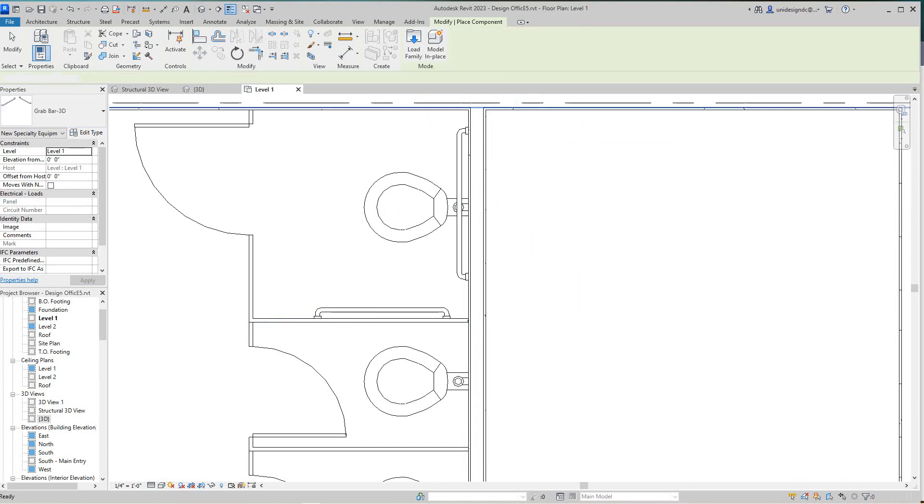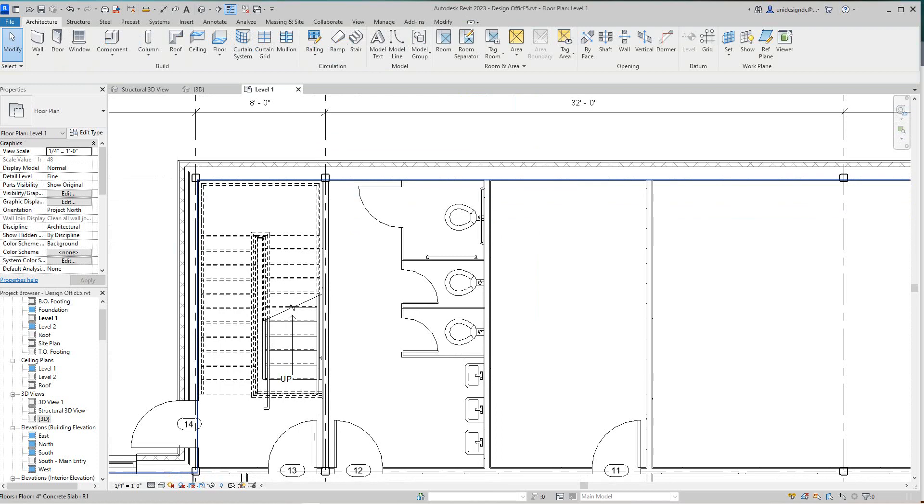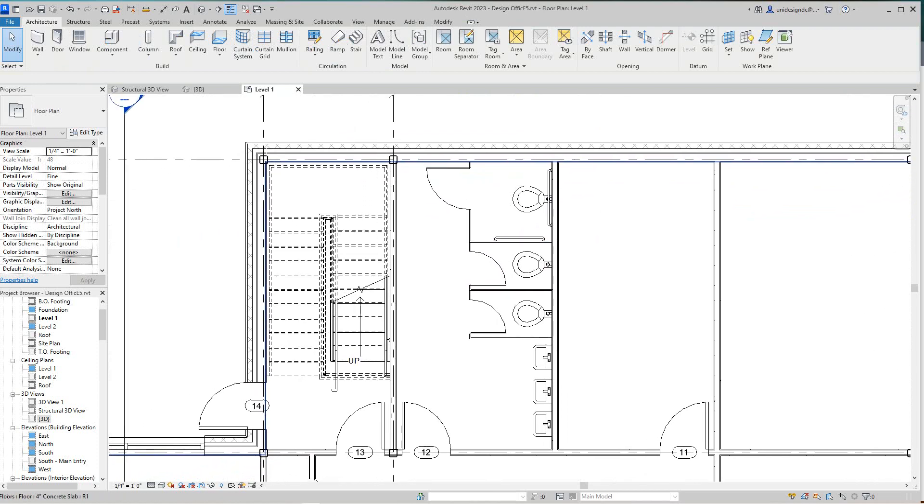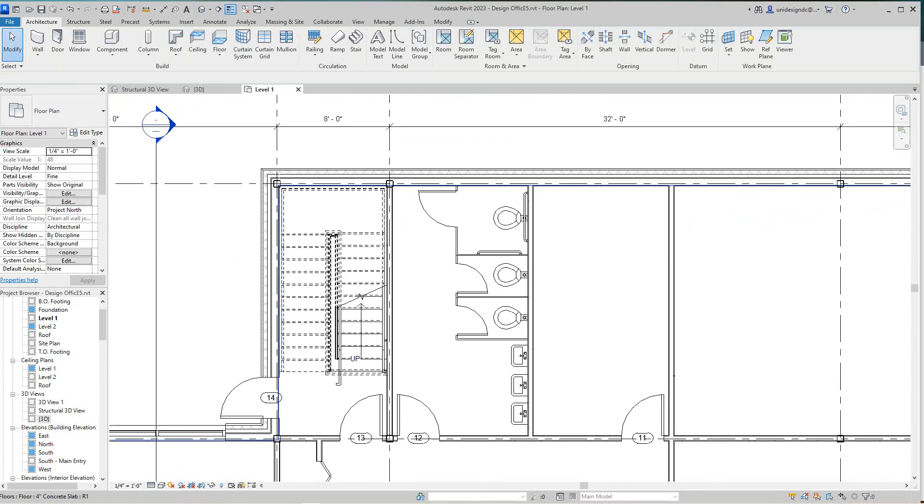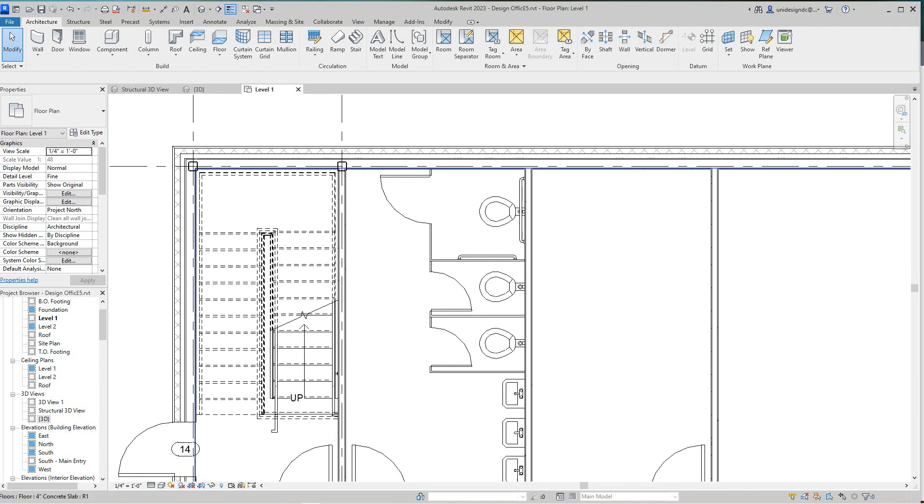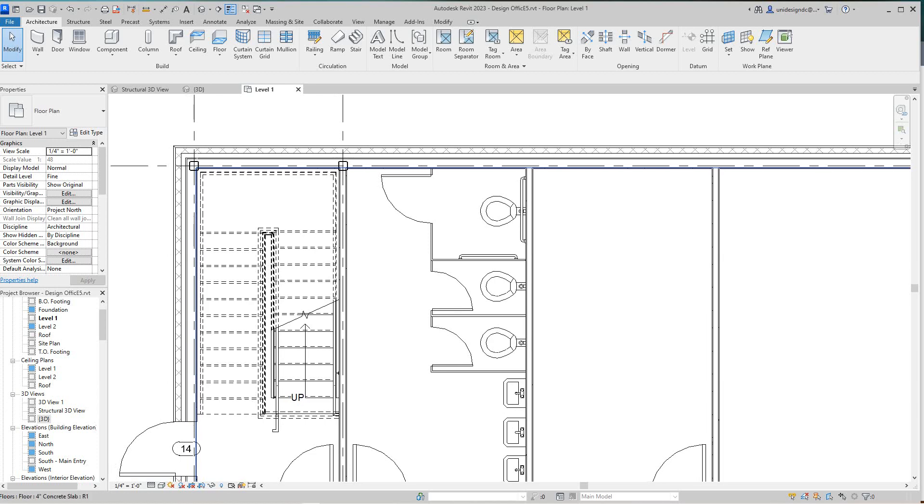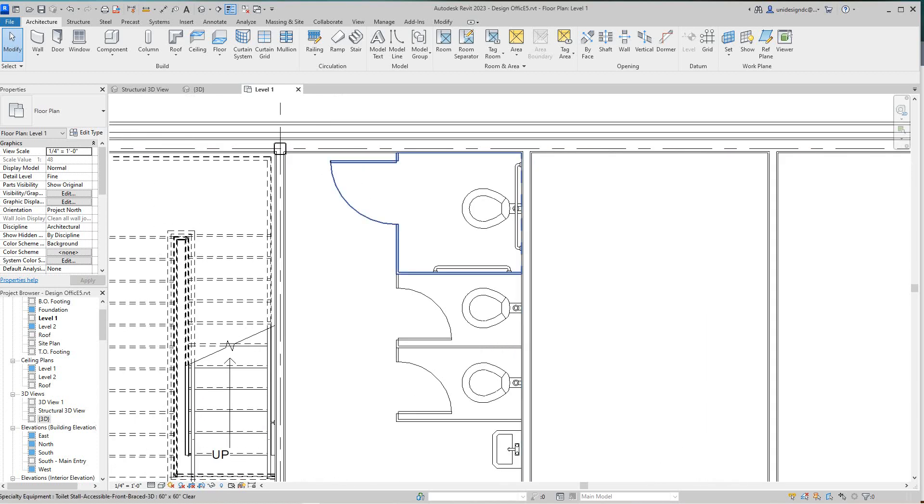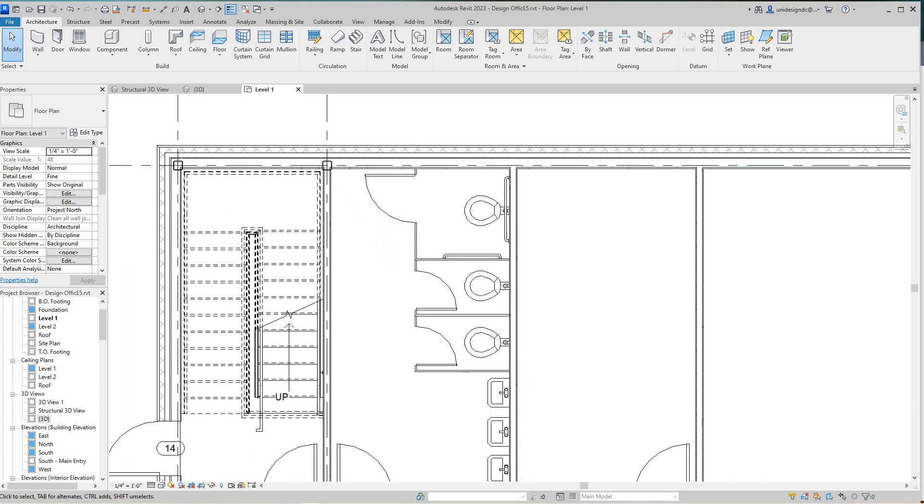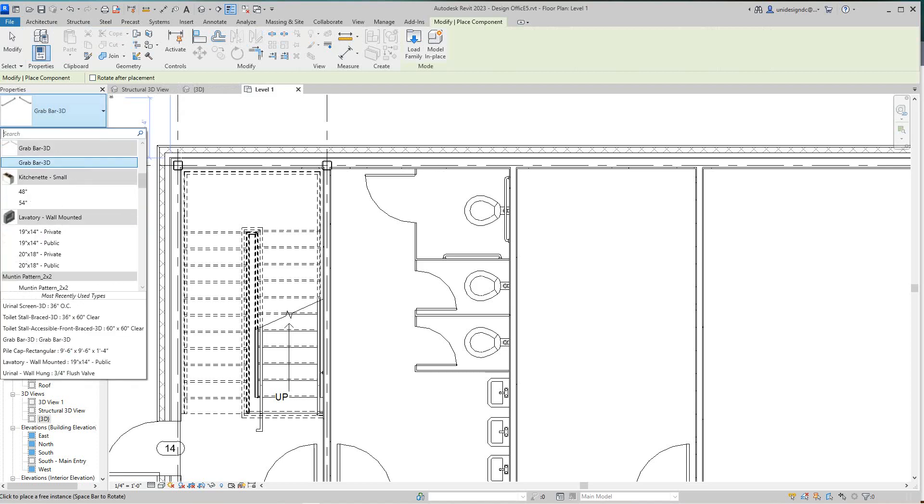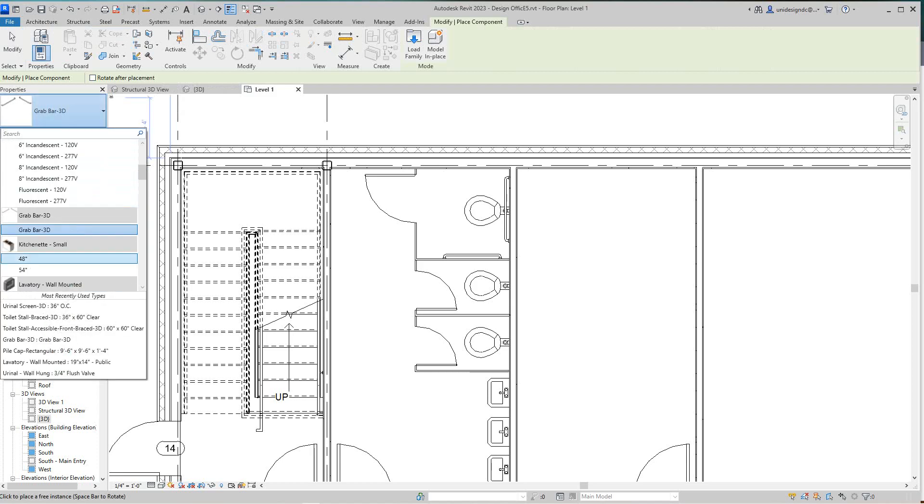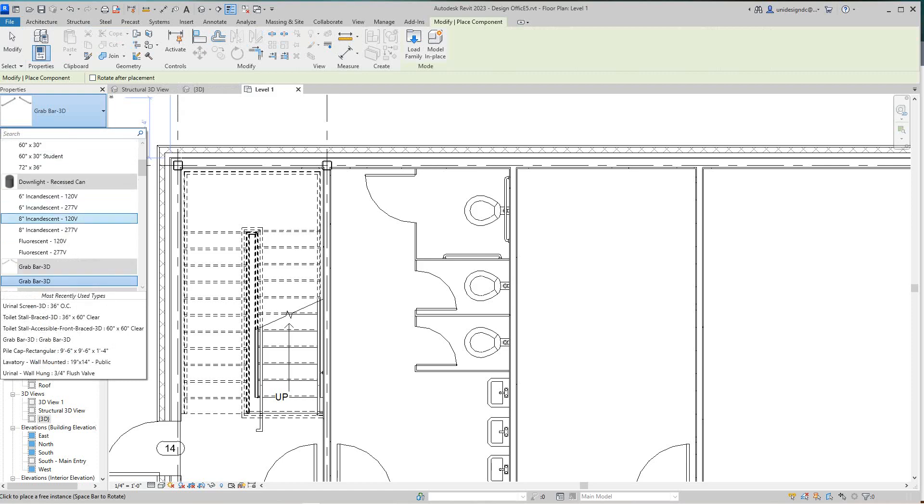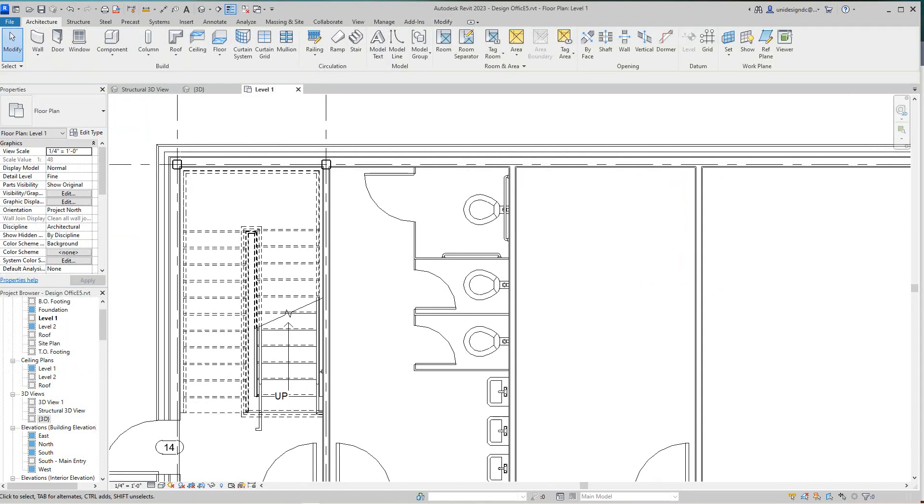Just be aware you've got to have certain heights and everything. Now I'm going to grab these guys here. I'll tell you what, let's just place these right over here. Let's speak to this quickly.